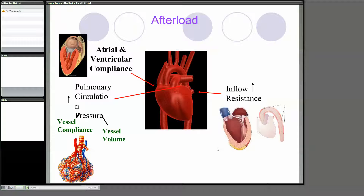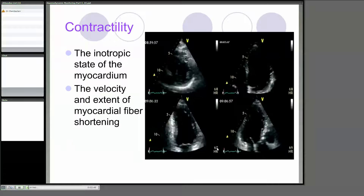Afterload — there again we talk about very similar things. And contractility is very important because even if you've got a heart that fills, you've got to sort of pump it on.